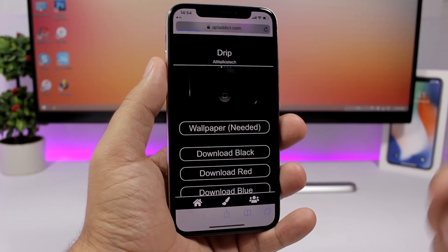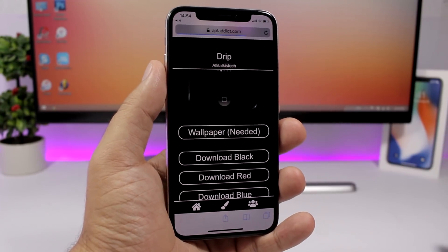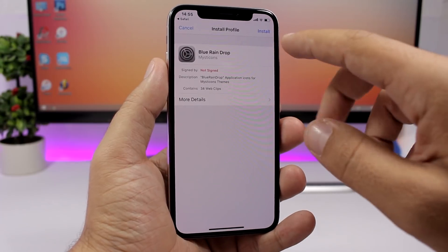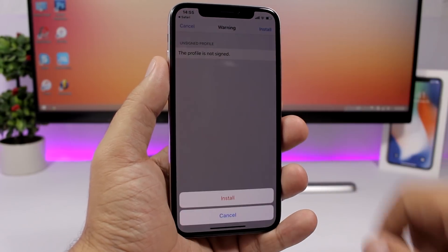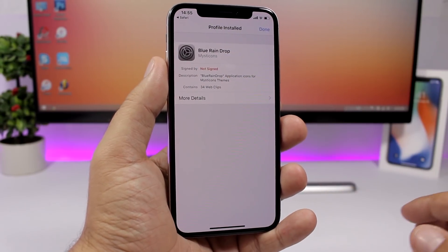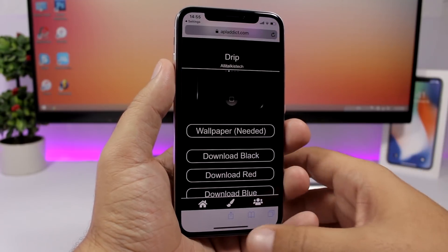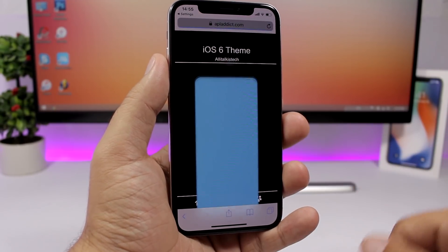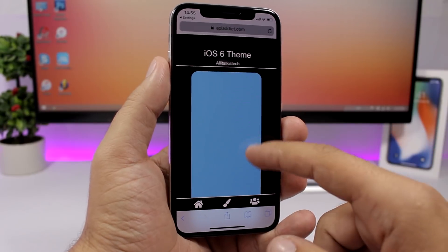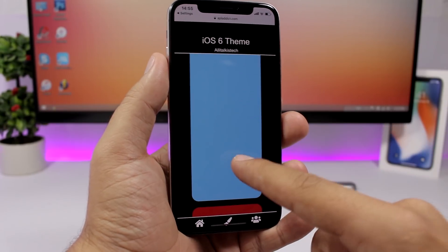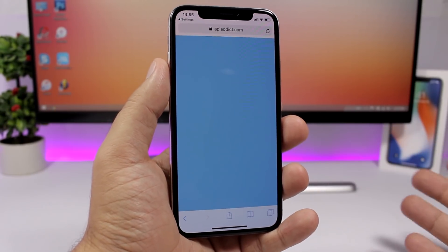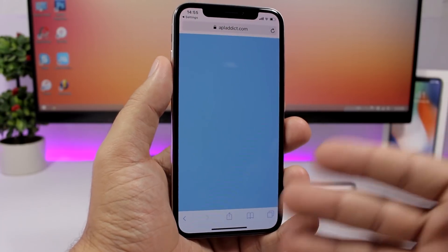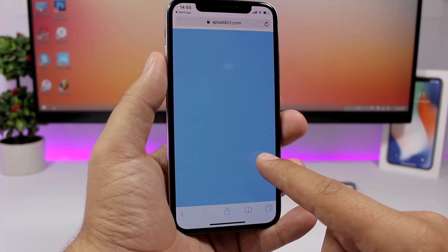Click here on download blue and it will add these icons to the home screen of your device. Just click allow right here, click install, click install once again, install here, and you're good to go. Now what you need to do is go back — here you can see wallpaper needed — go ahead and click there.